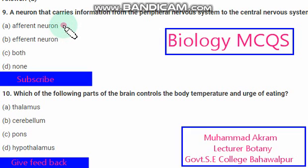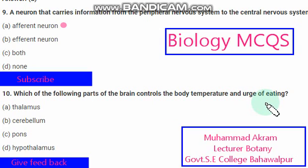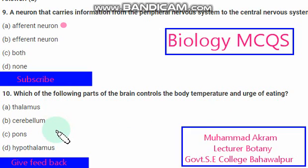Which of the following part of the brain controls body temperature and the urge of eating? The right option is option D — Hypothalamus.